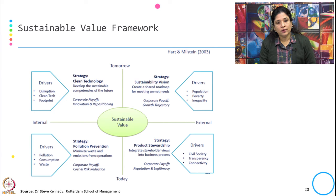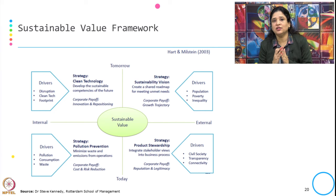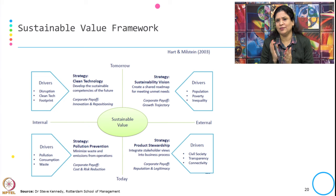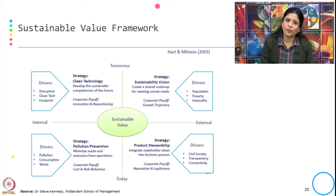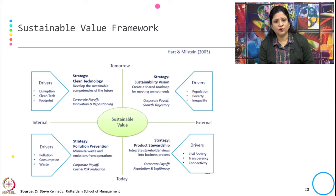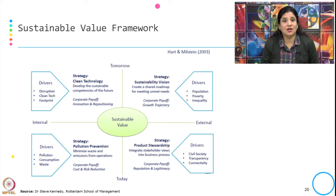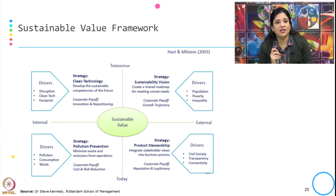Steve Kennedy, building on the Sustainable Value Framework of Hart and Milstein (2003), added the drivers and the corporate payoff when organizations engage in these practices. The two time dimensions are today and tomorrow, and the axes represent where changes can be achieved — through internal or external means.